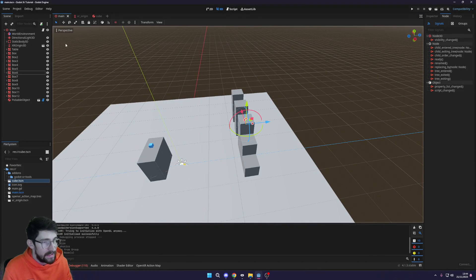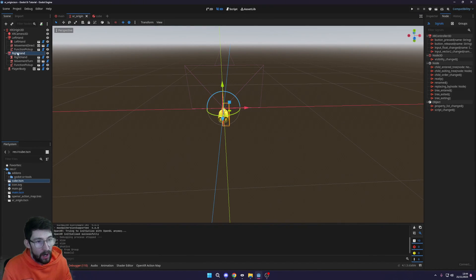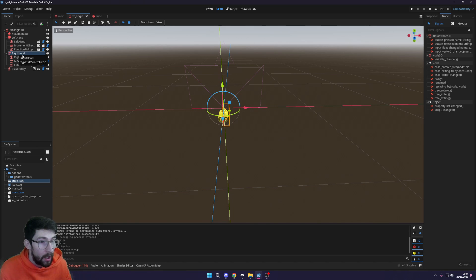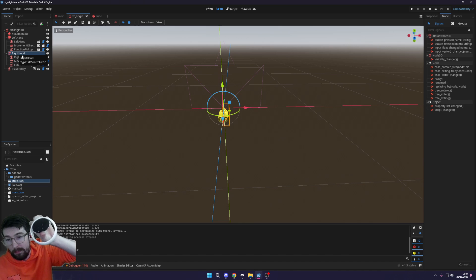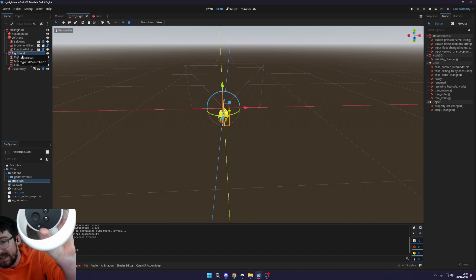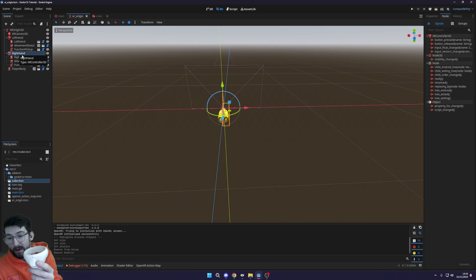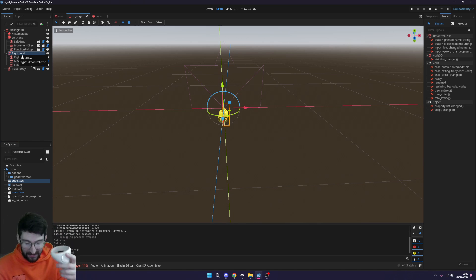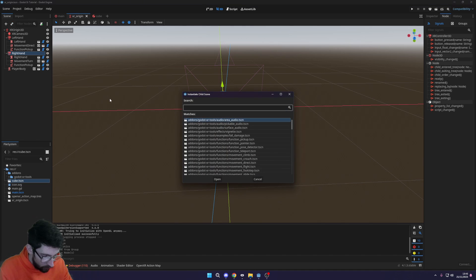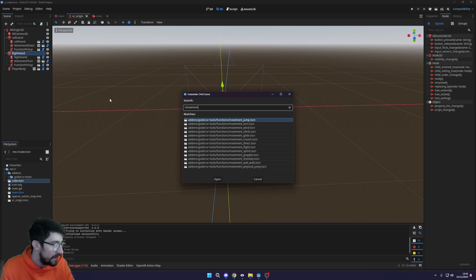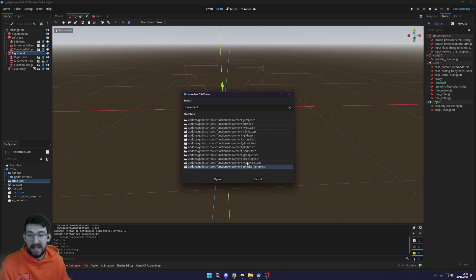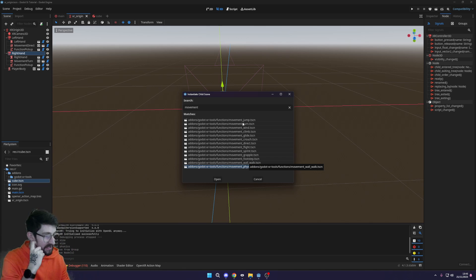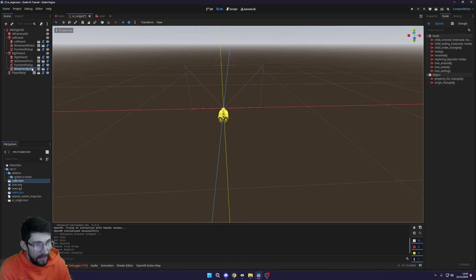The first thing we need to do is go to our XR origin, go to our right hand (you can use the left hand if you want, but I'm going to be using the right hand). This is the hand which you press the button to jump. We'll press Ctrl+Shift+A and search for the movement jump. Don't get confused with the physical jump - this is jumping in real life, whereas this one is jumping virtually.